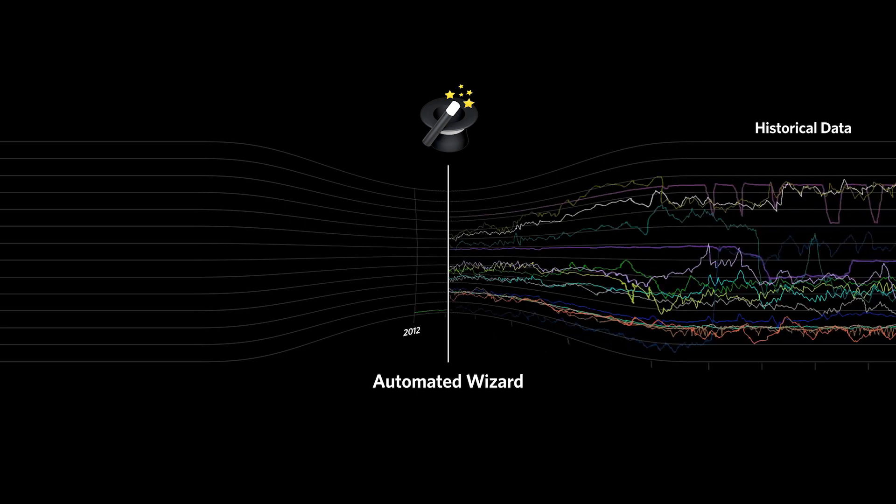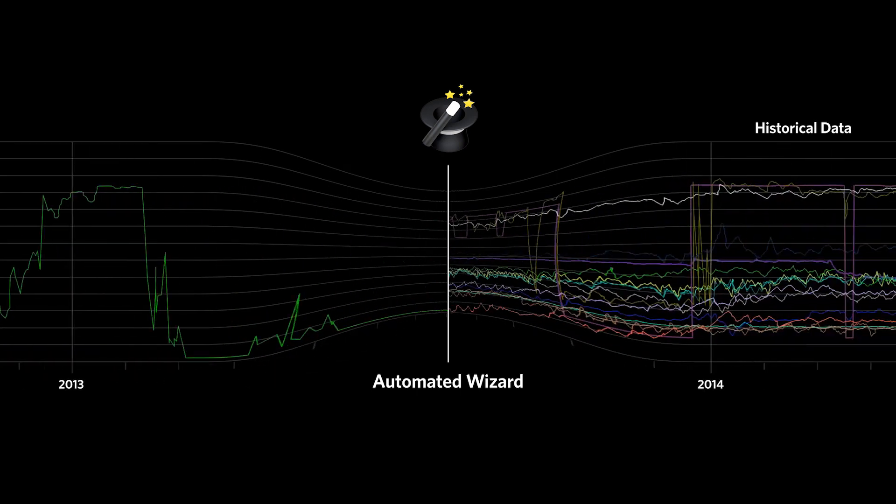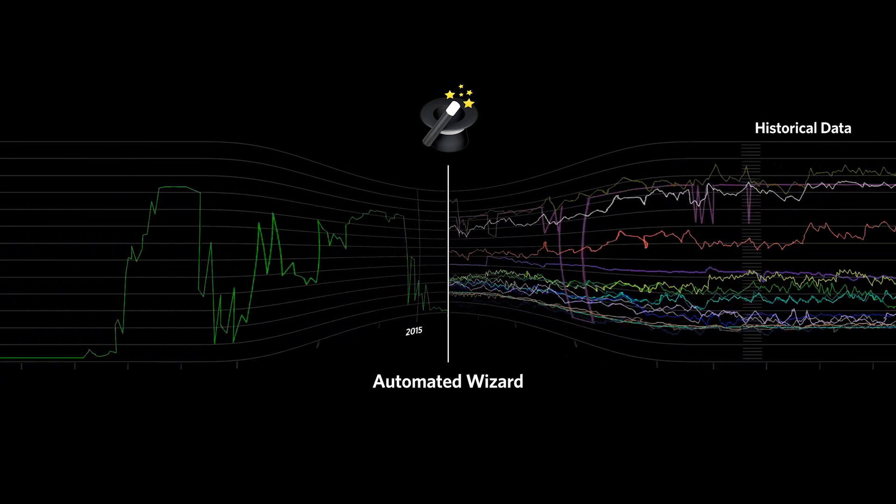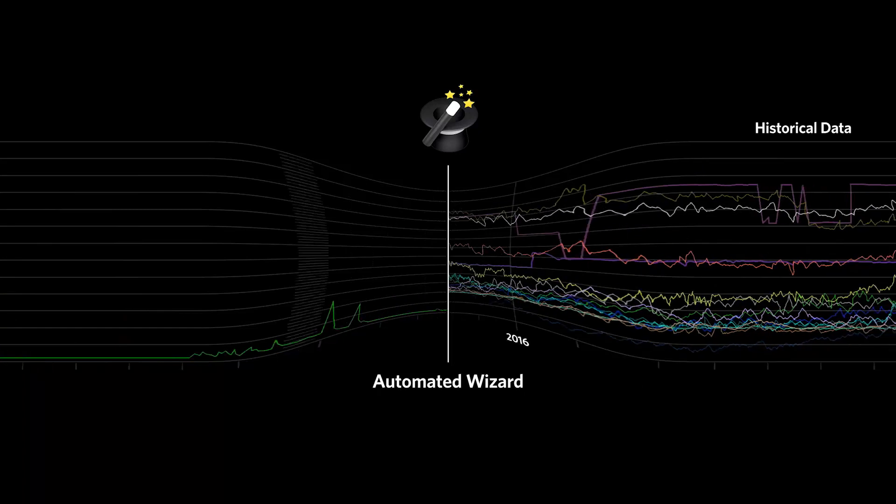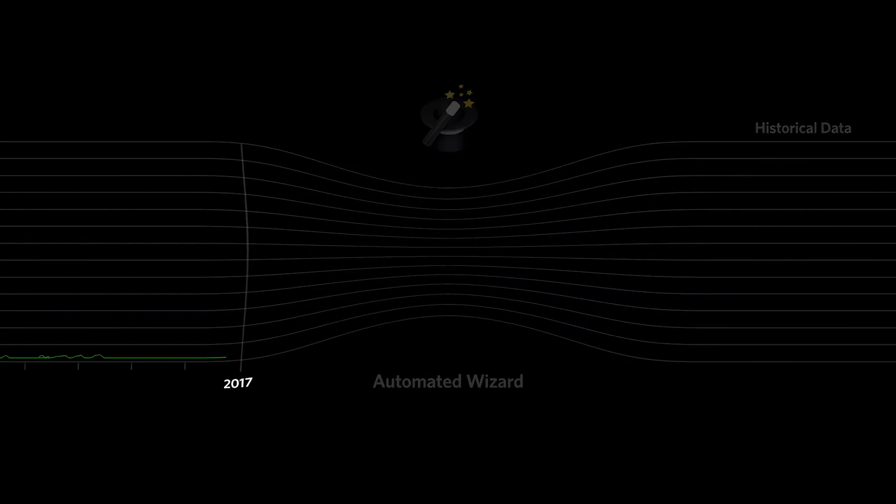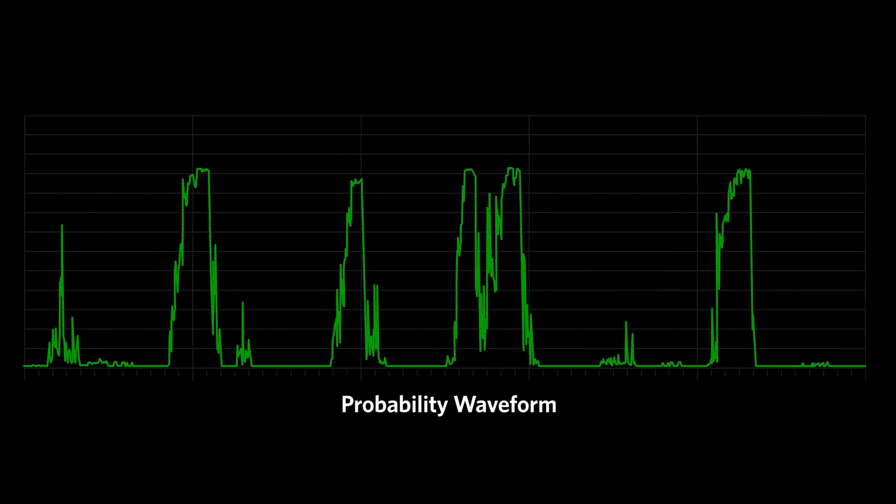With the simple click of a button, an Aspen MTEL proprietary software wizard amalgamates multiple historical data trends over several years into one easy to understand chart showing the probability of failure at every point in time. This chart is called a probability waveform.